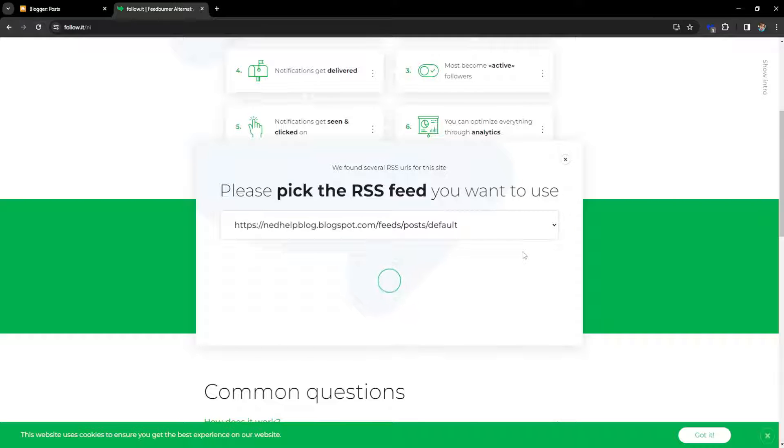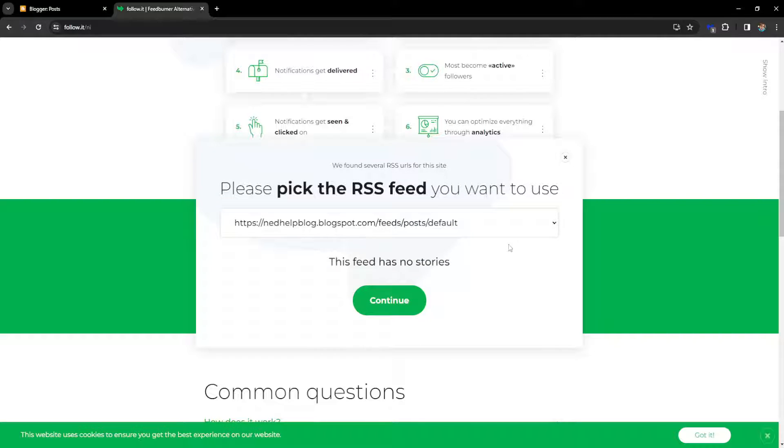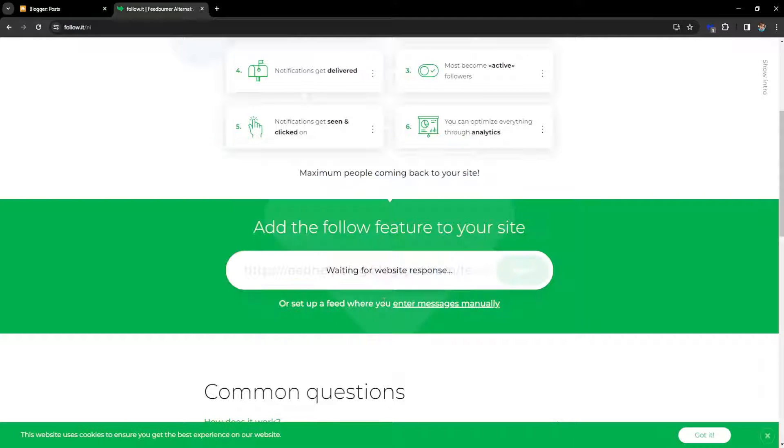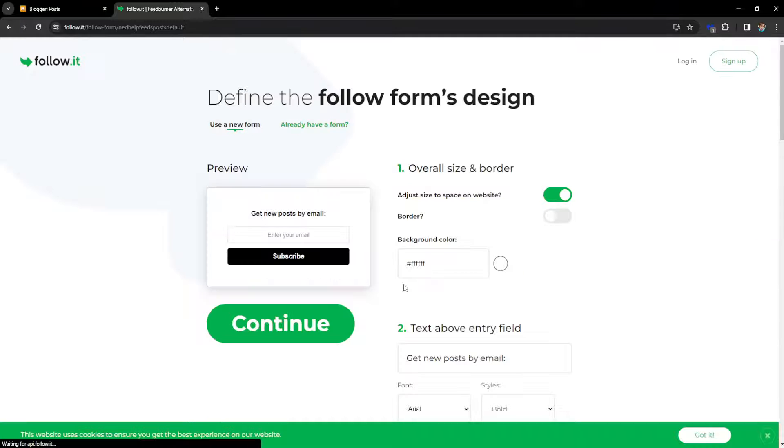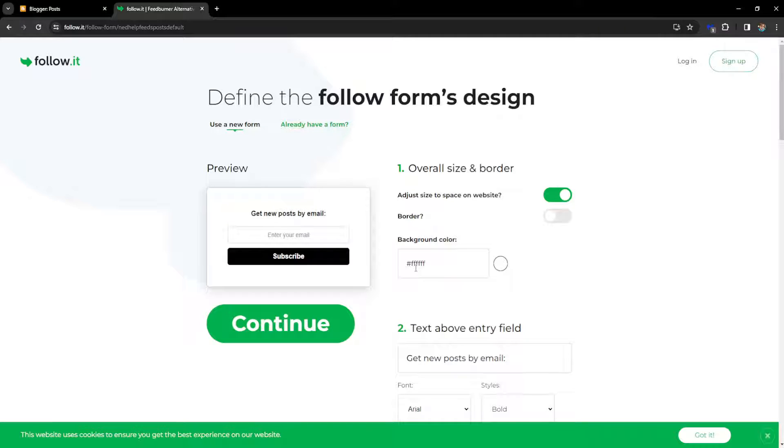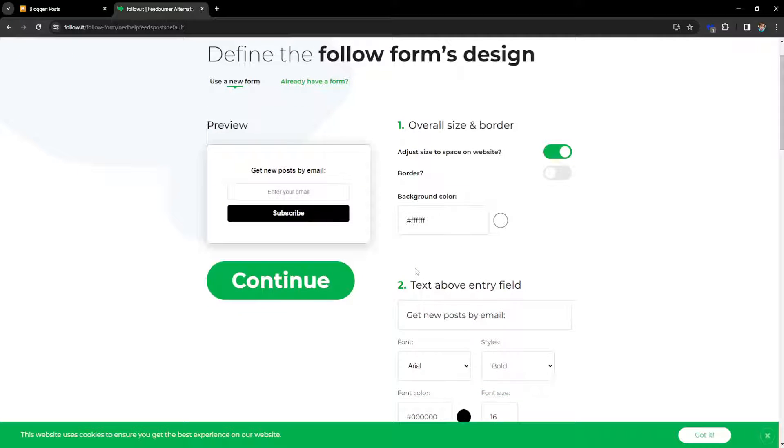It is going to pop up like this. This feed has no stories, so we want to click on continue and here is where you actually can set up the look of the subscription box itself.